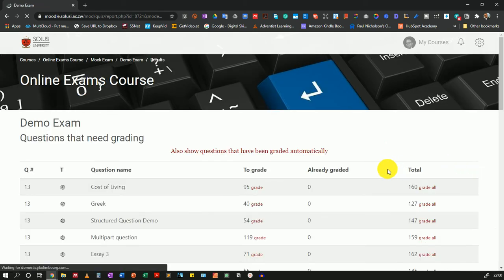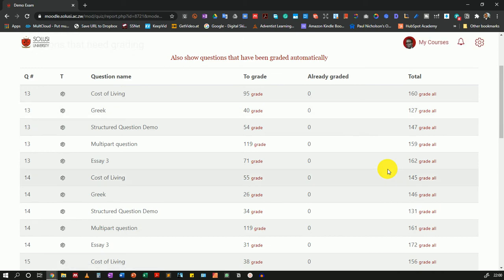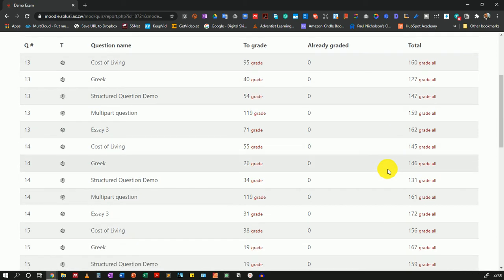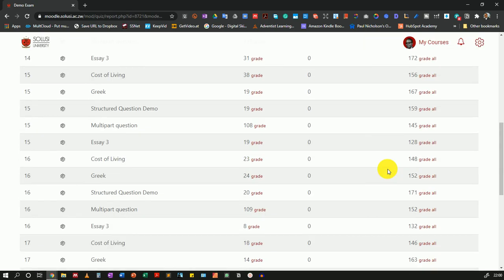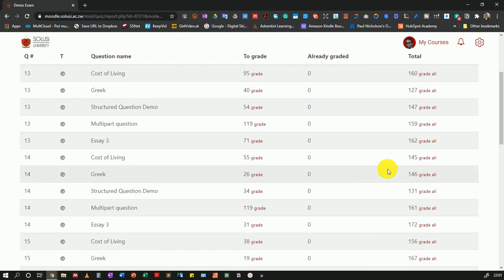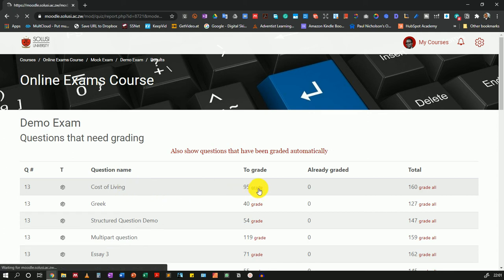This will take you to a list of all the questions that need grading. These are all the questions that would require grading. I'll start with the cost of living question and I'll just click on grade.